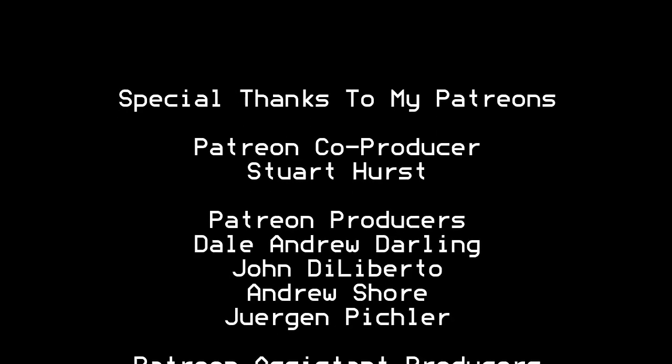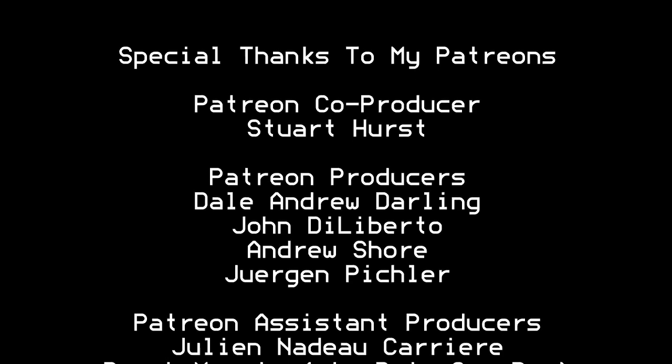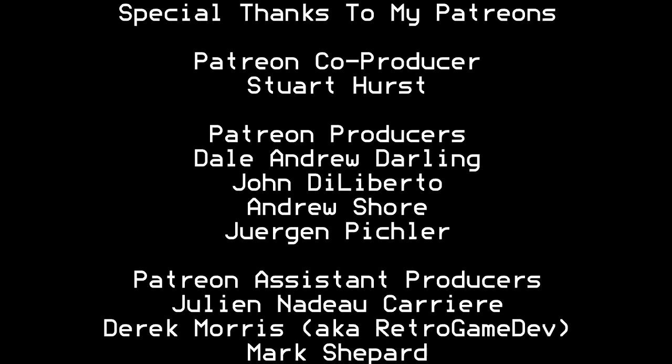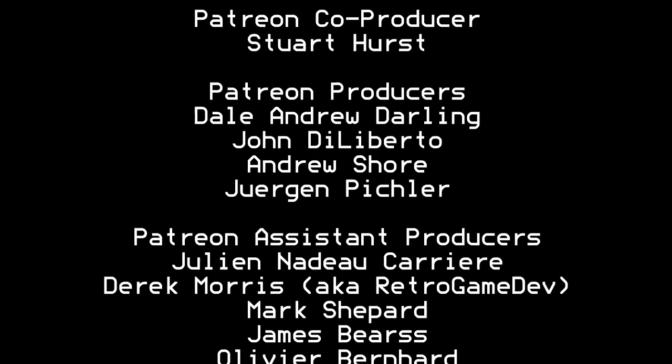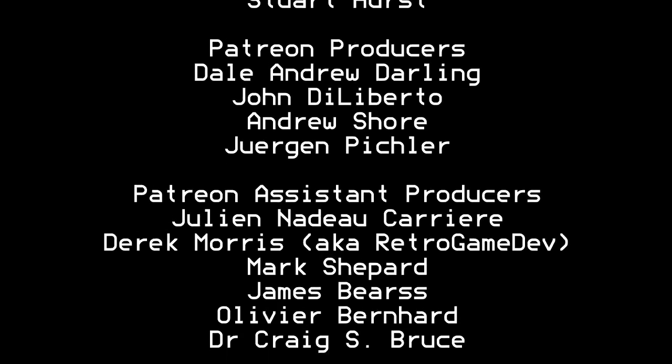I'd like to thank all the patrons that are contributing to my channel. Without you guys, I wouldn't be able to do what I'm doing right now. Thank you very much.